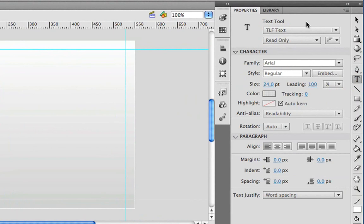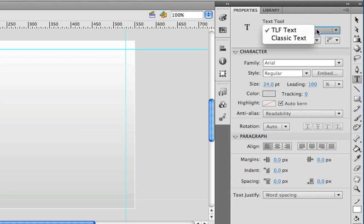Now one thing you may notice that's a little bit different is at the very top of the property inspector, we now have a drop-down menu which allows us to choose between TLF text and classic text. Classic text is actually the name for text capabilities or the text engine of Flash version CS4 and earlier.